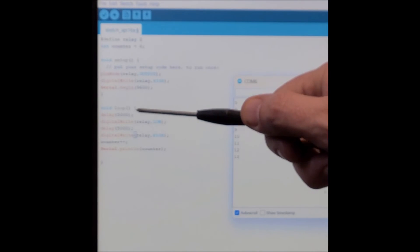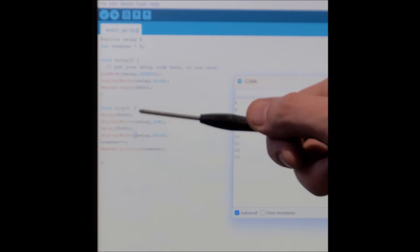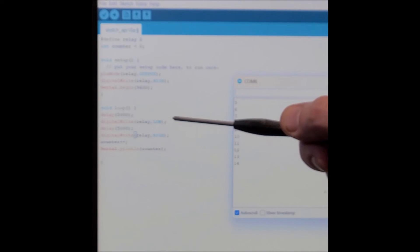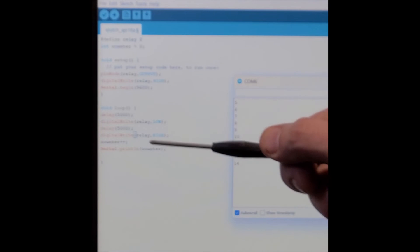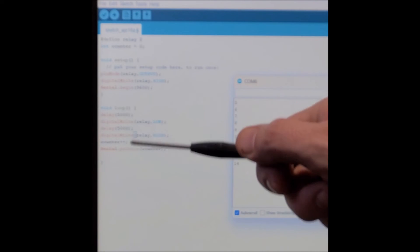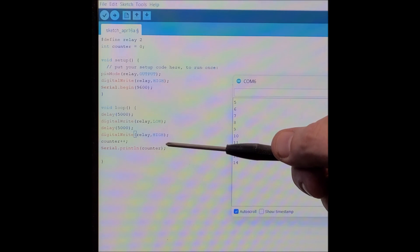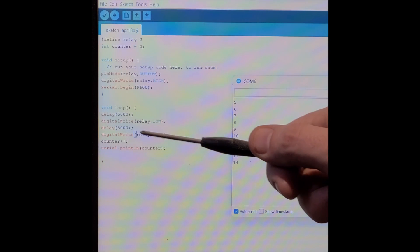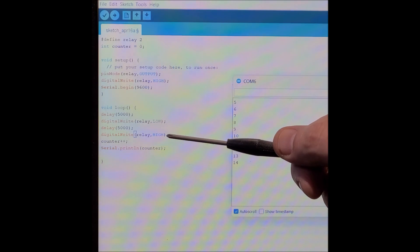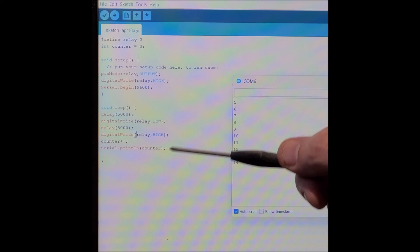Delay 5,000 milliseconds, five seconds, turn the relay on by digital write relay low. Wait another five seconds, turn the relay on by setting it, turn the relay off by setting the output high.